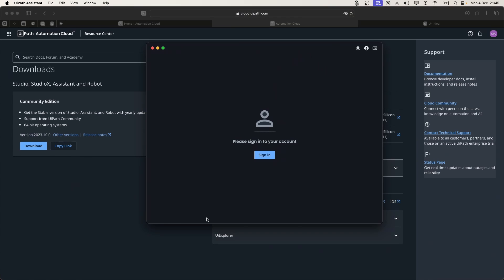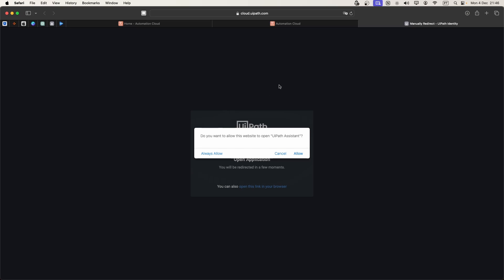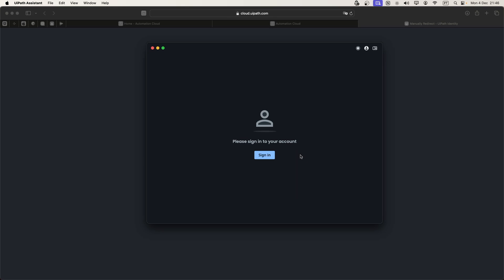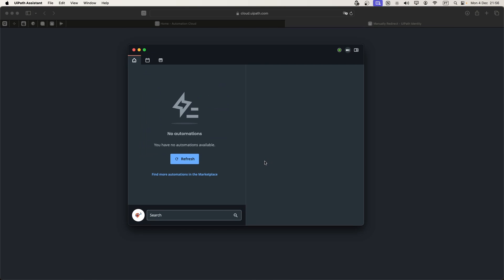Now we have to sign in to our account, so we just click on sign in. Now here on the page that was opened on the browser, let's click on allow. Signed in successfully, and we can confirm that by looking at this green light. If we hover it, we can see that it says we are connected to the orchestrator tenant.